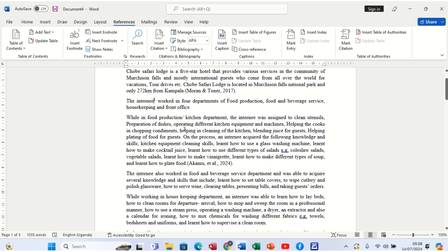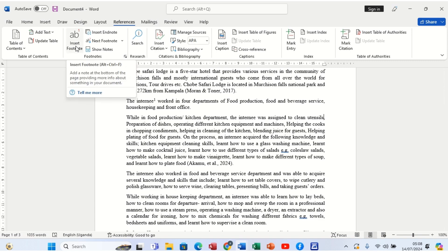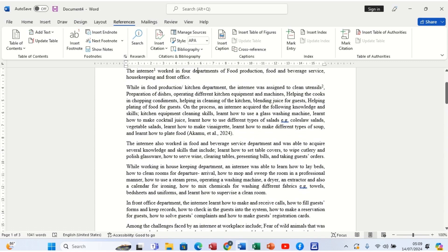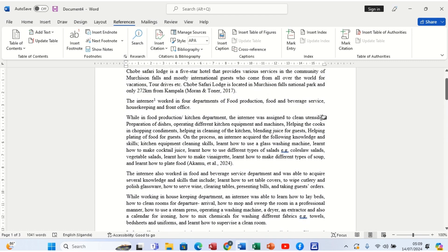Assuming there is another word to explain, we can have two footnotes. While in food production, the kitchen department, the internee was assigned to clean utensils. Maybe we can also explain 'utensils'. We click at the end of that word and then come back to Insert Footnote. When you click now, it shows number two — it's already numbering. For utensils, maybe we can say: this includes saucepans, plates, and maybe others. When you go back, it shows the second footnote, and they number themselves within the same page.